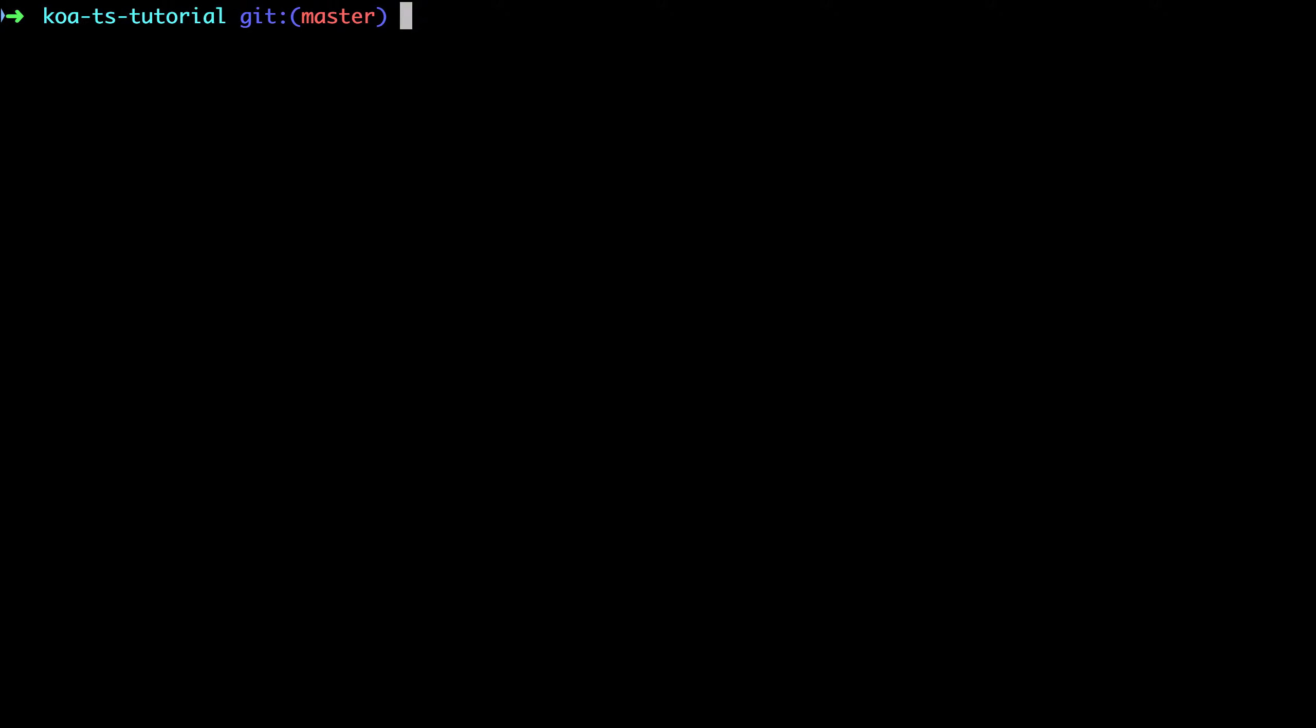One of the nice things about adopting TypeScript is that you can do it gradually. You can have TS and JS files coexisting alongside each other in the same project and everything should just work. However, in this project we're starting off from the beginning with just TypeScript, so you don't really need to worry about interoperability.